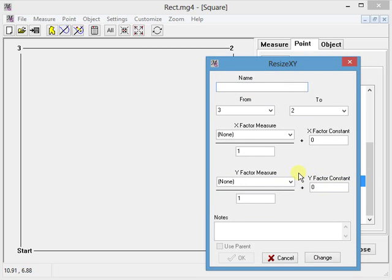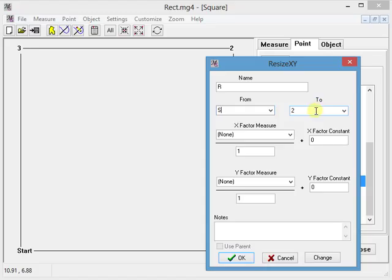Okay, I'm going to call it resize, R for resize, from start to 2. This allows me to specify both the x and y. So if I filled in 0.33 for both of these, it would be the same point I just created.